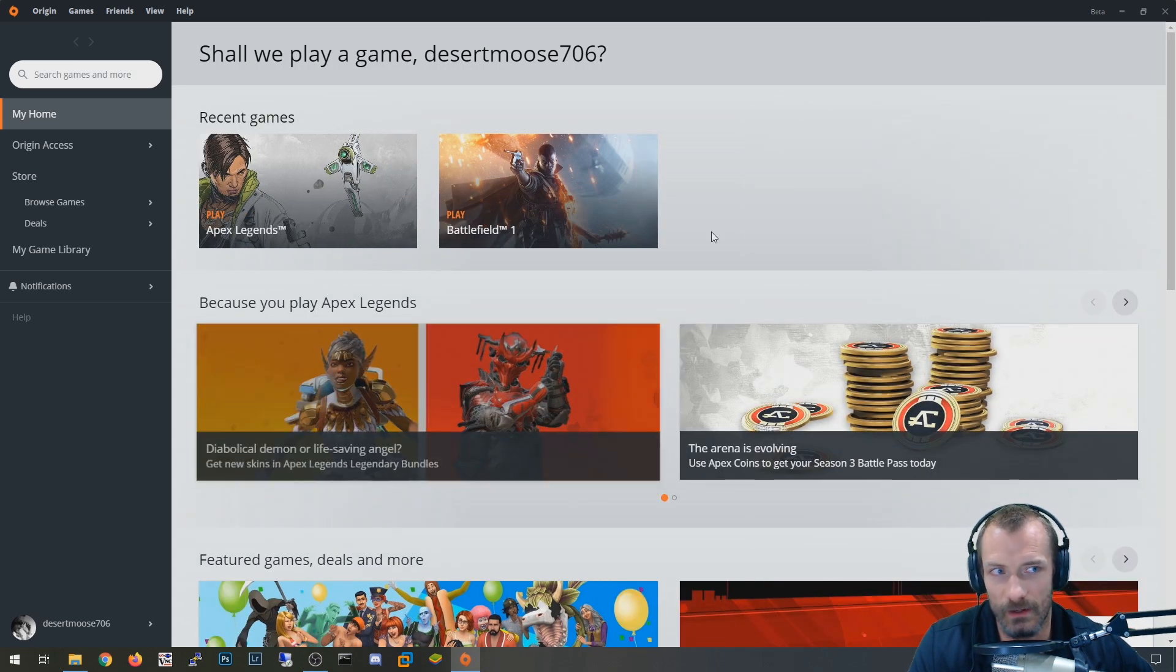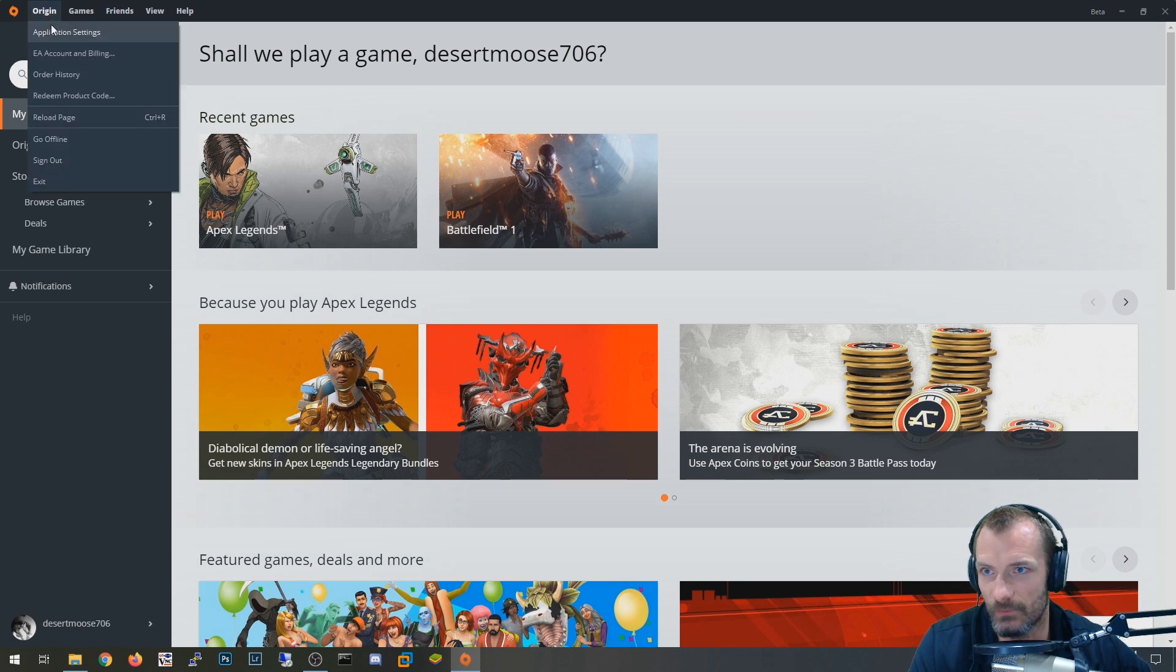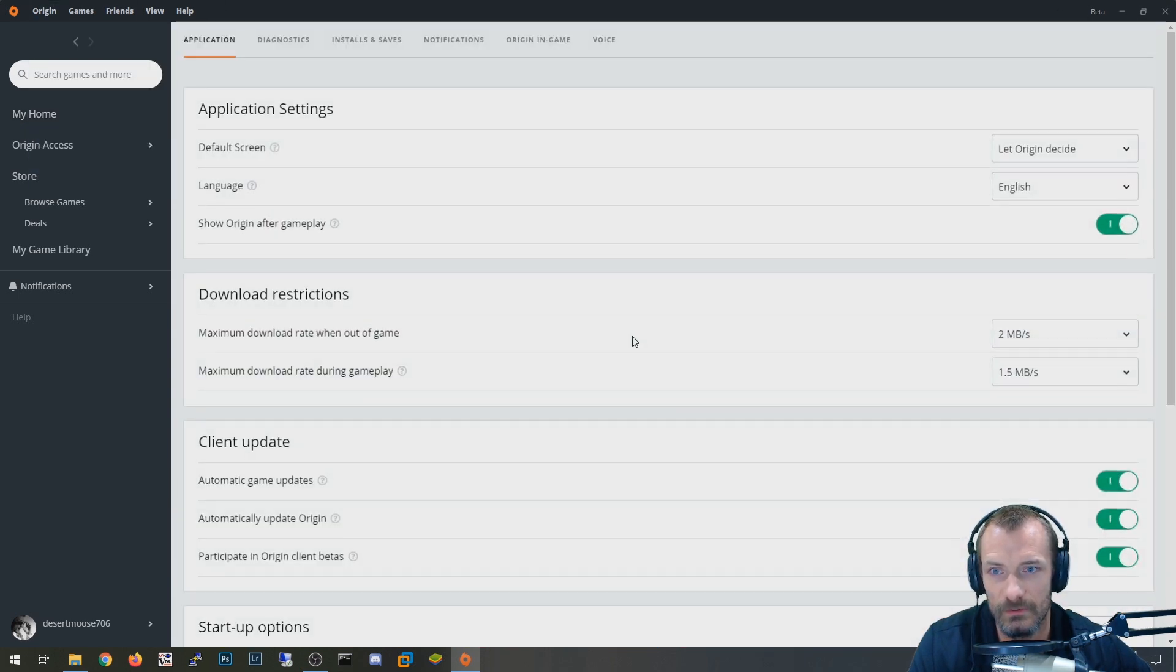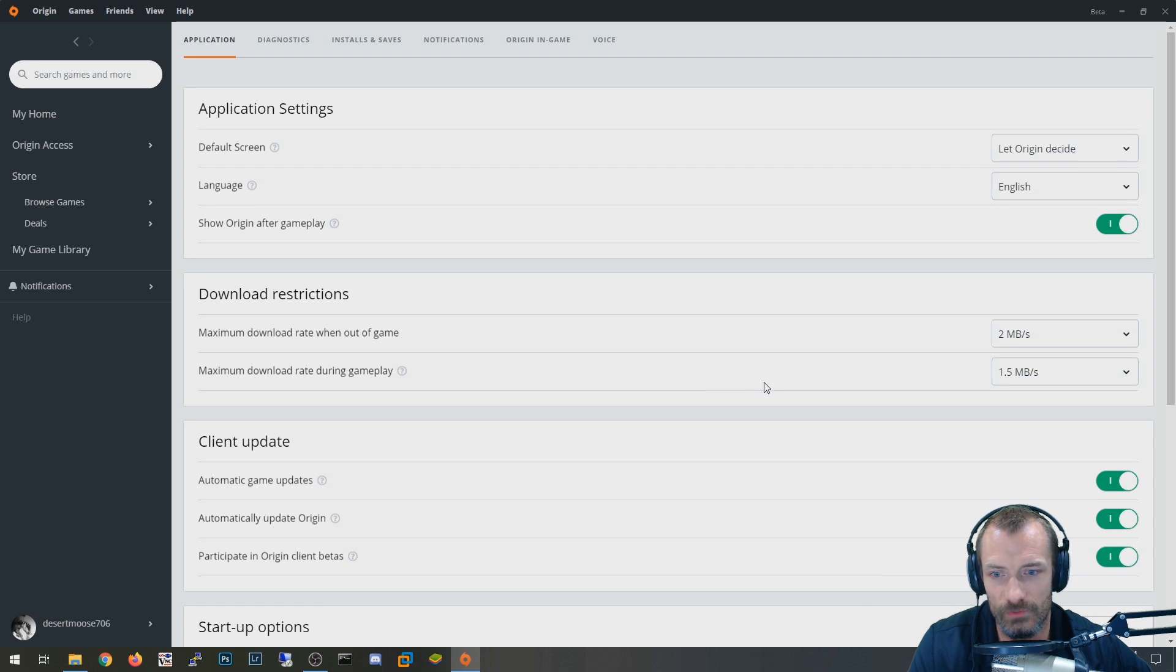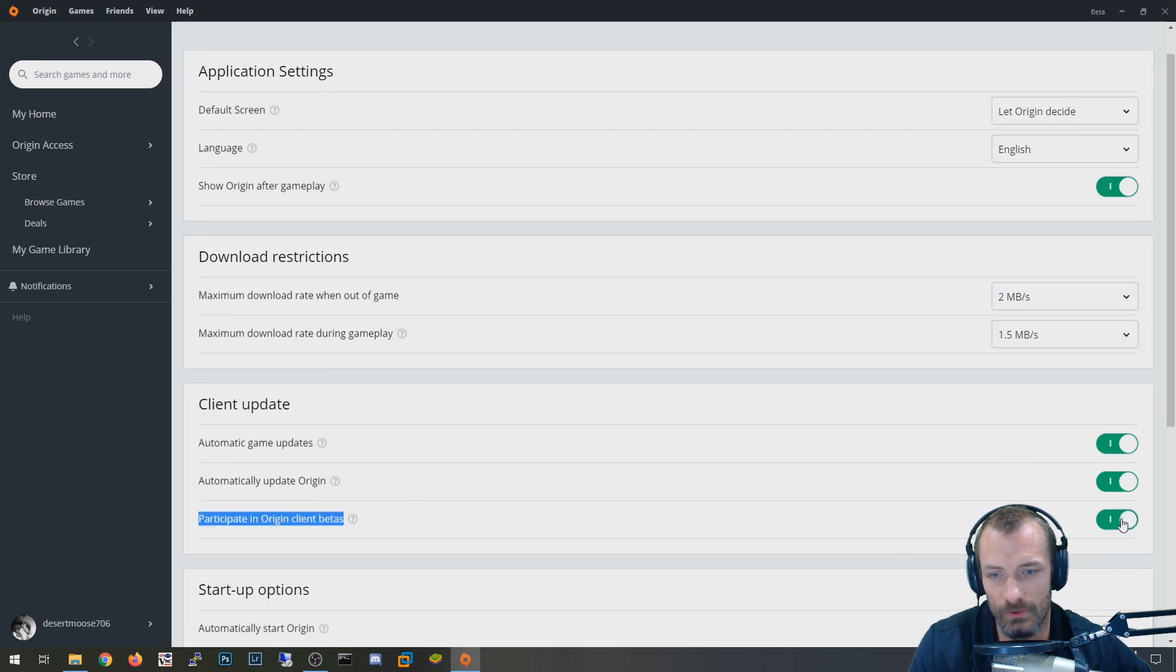The other thing that I've done is this beta thing. So let me show you that one. You just go to Origin application settings. And if you scroll down here, you can see participate in Origin client betas, and that'll be turned off.